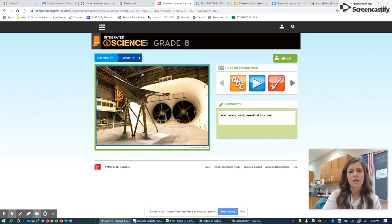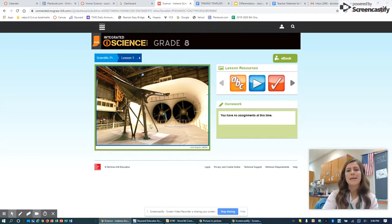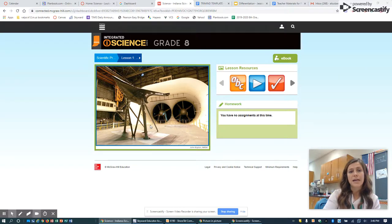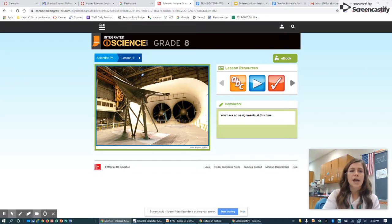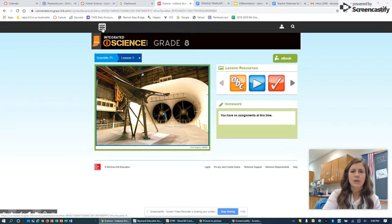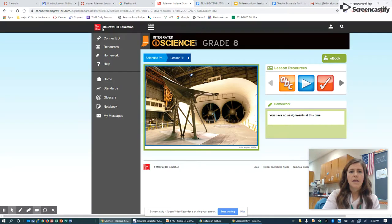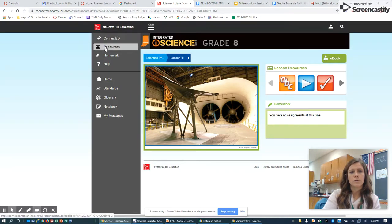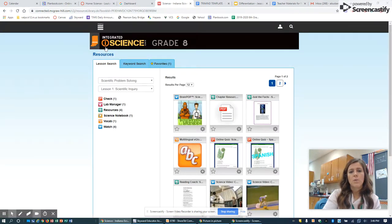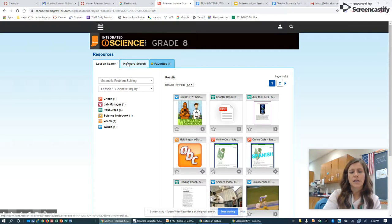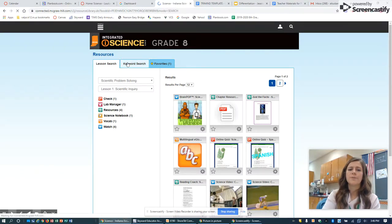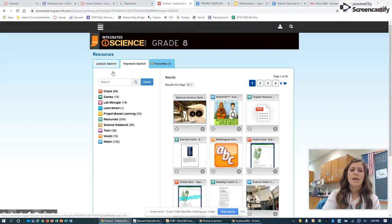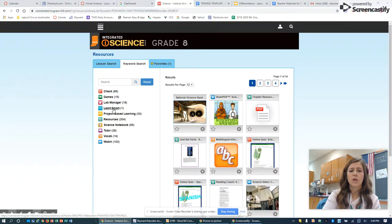You should see something like this. This picture might change based on what chapter you're in. You're going to go to menu and click on resources. Once you've clicked on resources, go to keyword search and click on LearnSmart.